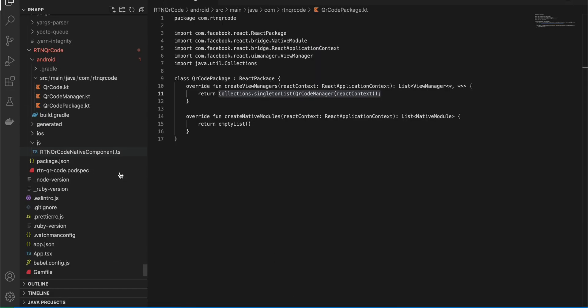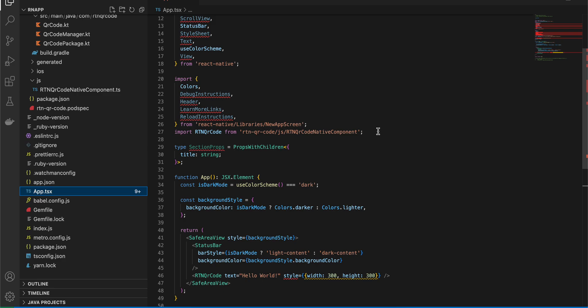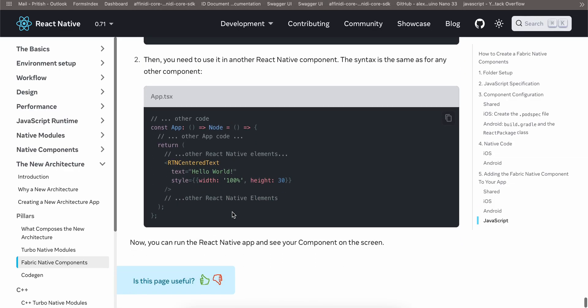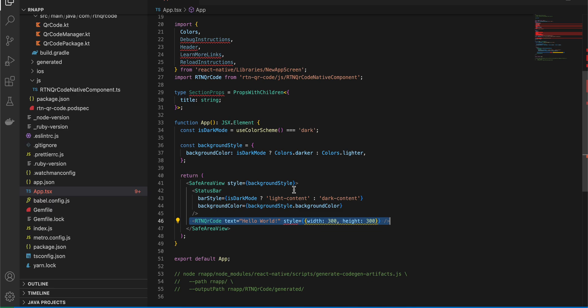To use the component, go to `App.tsx`, import `RTNQrCode` from `rtn-qr-code`, and use it by passing a text prop — for now I've passed `'Hello World'`. If you face any issues, let me know in the comments. I'd recommend building this natively rather than installing a node module dependency, because there isn't a QR code library available yet for the new architecture, and existing ones for the old architecture use JavaScript to render, which causes performance issues. Using native code is the better approach.